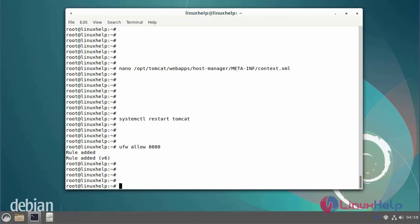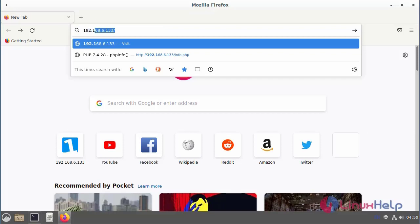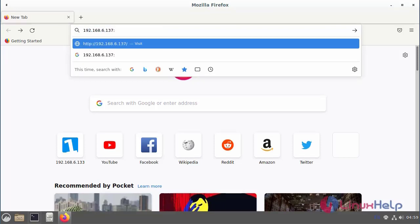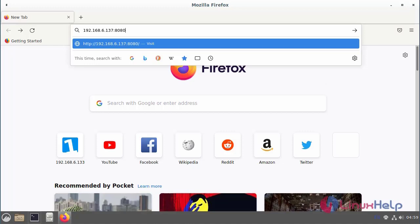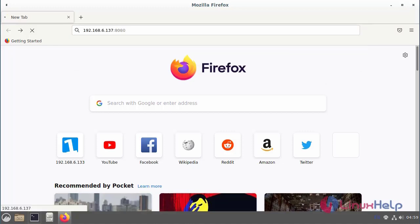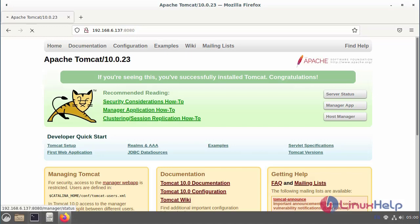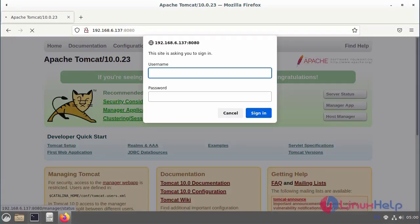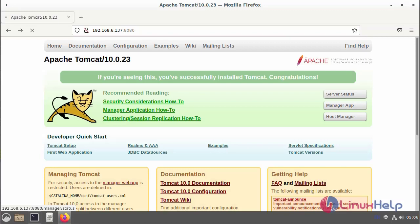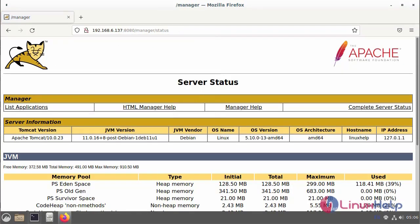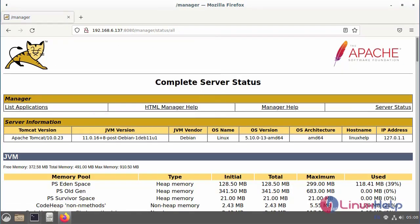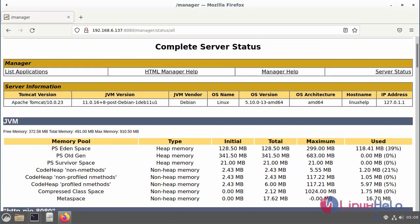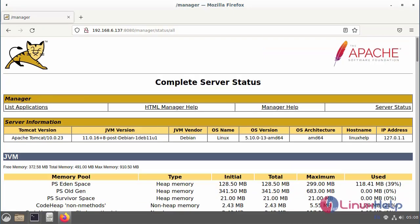Next now I am going to open the browser and browse the IP address and port number. Enter the port number. This is the Apache Tomcat server homepage. Next now I am going to check the server status. Enter the username. Enter the password. Finally this is the Tomcat server status page. To view for the Tomcat version, and OS name, and OS version, and hostname, and IP address.